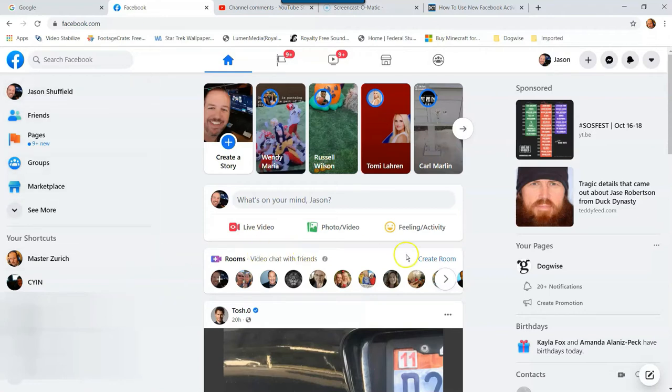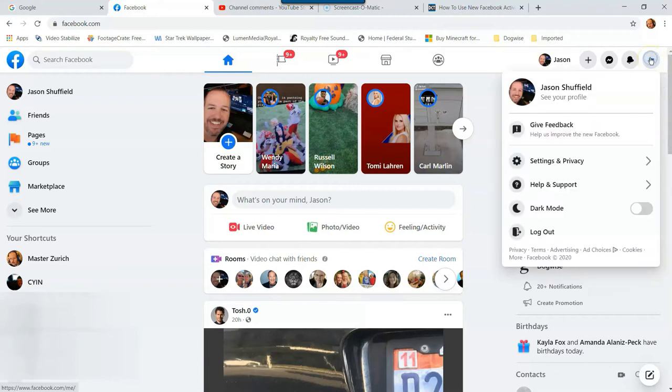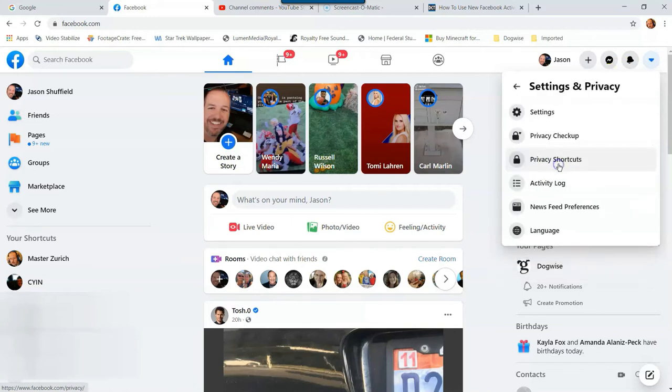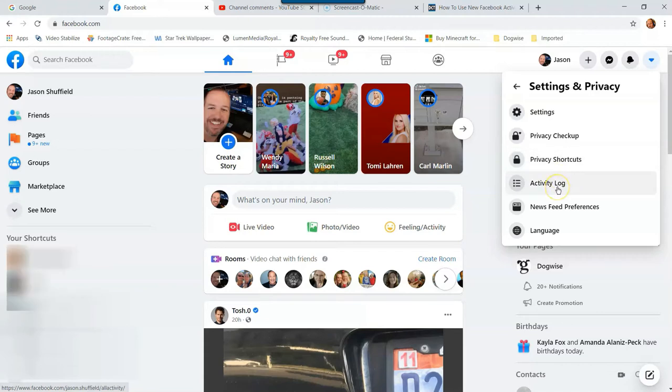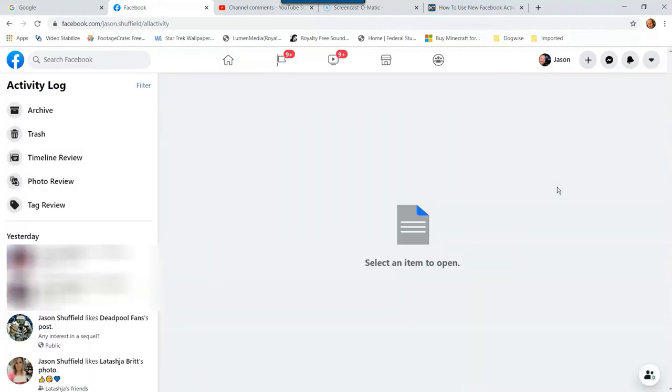So what we want to do to find the activity log is to go up to the top once you're logged into your Facebook account, go up to the top right and click the little down arrow right up here, which is the account, which is actually the menu. And from the menu you want to click on settings and privacy. Click on that, and then on settings and privacy you want to click on activity log. There, we just found our activity log.